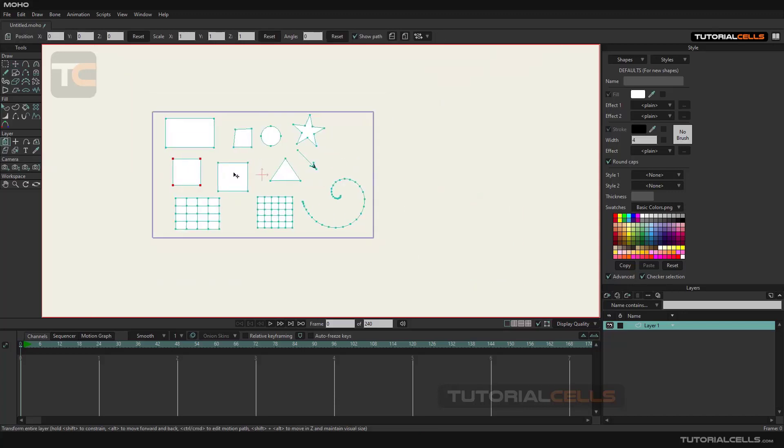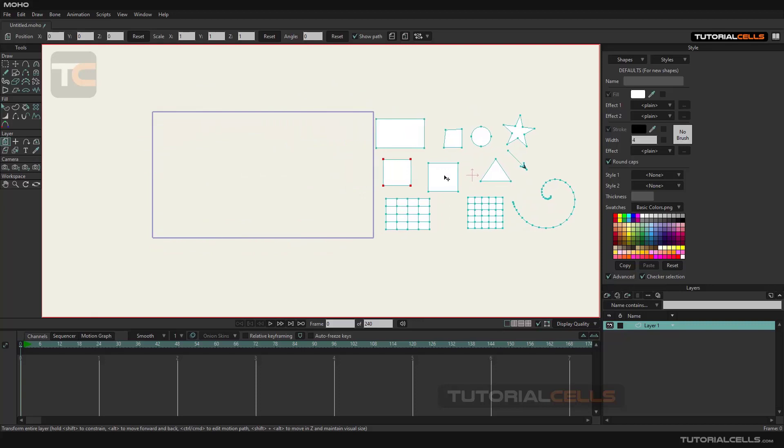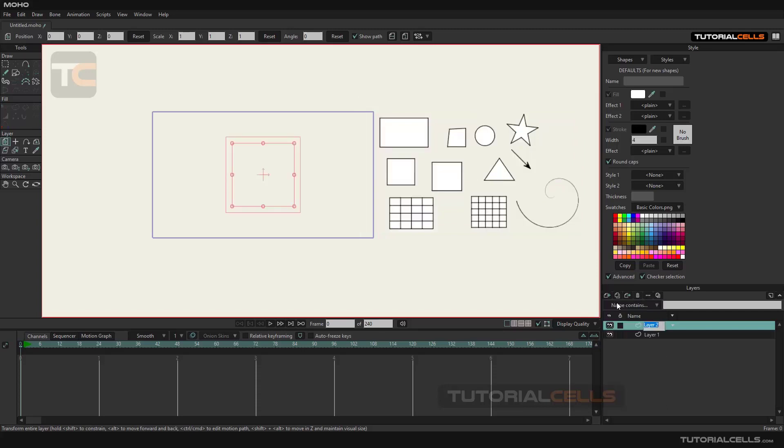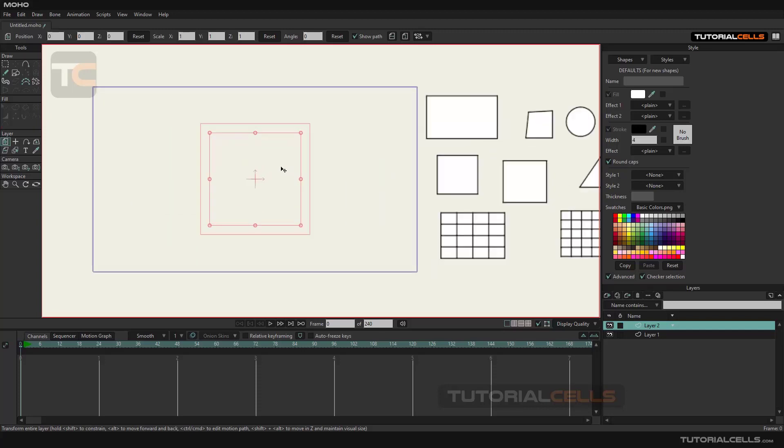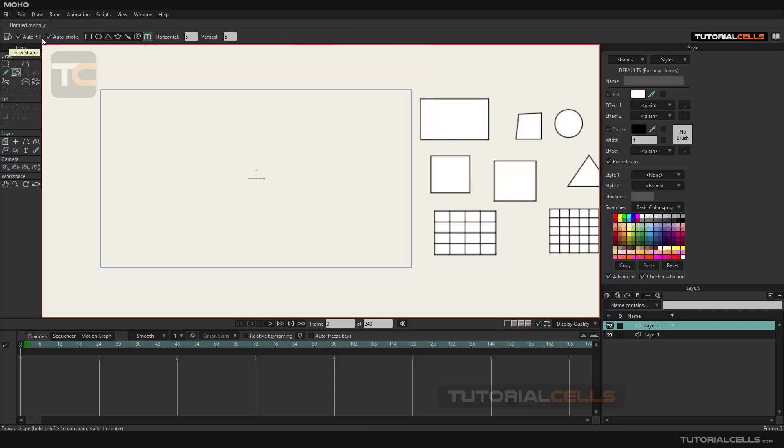All objects are inside Layer 1. We can create another layer and create new objects inside the new layer. To do that, click the vector button in the layer manager window to create a new layer. Before drawing new shapes, we want to explain fill and stroke in Moho.